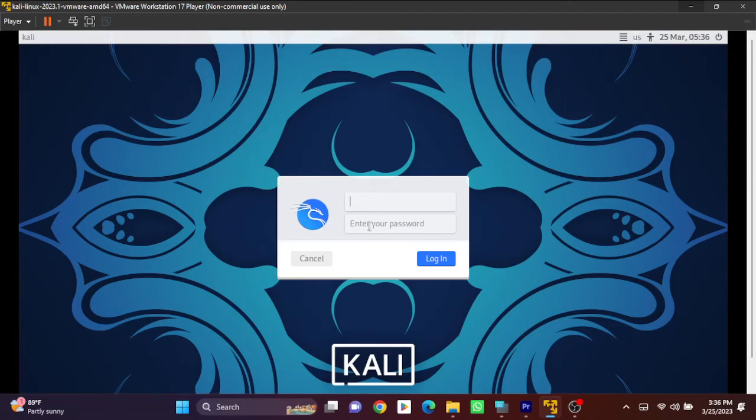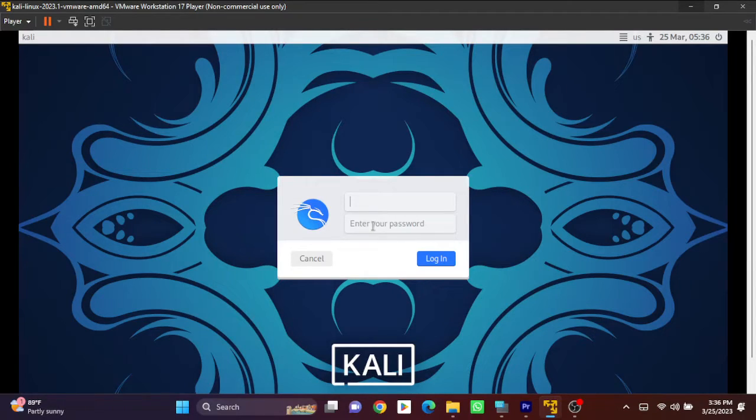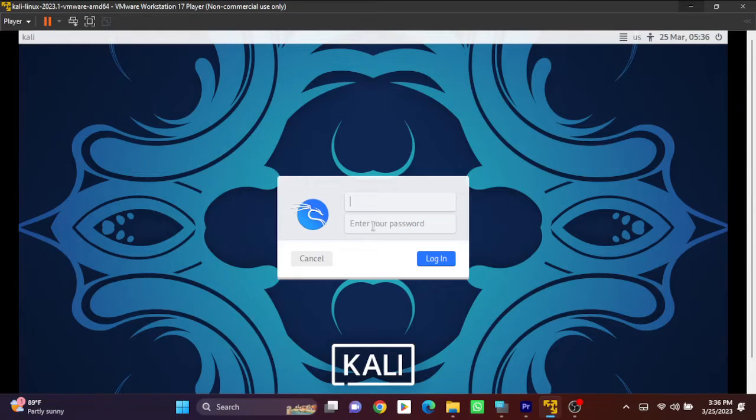In this section, lots of people get confused. They think, 'I didn't create any username and password, so why is it asking for user ID or password?' This is the Kali Linux default username and password.